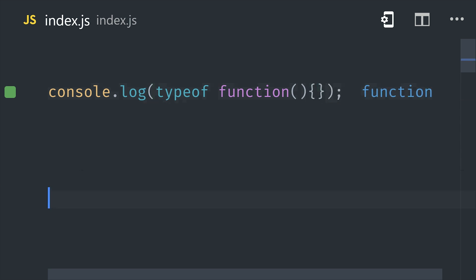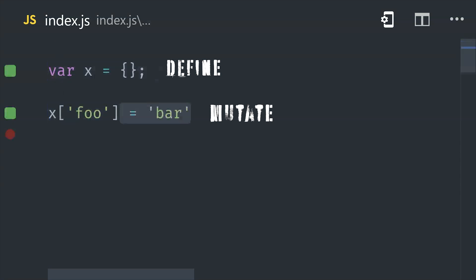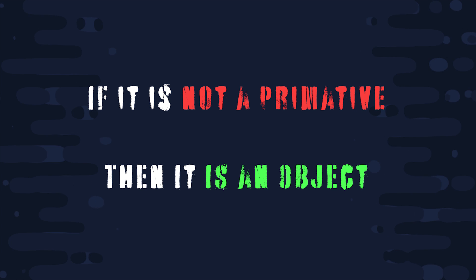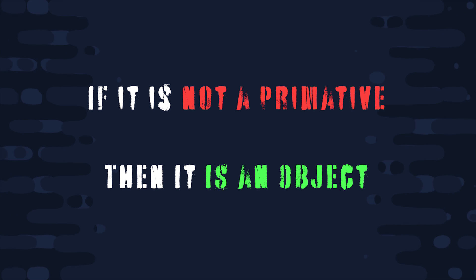The big difference is that objects can be seen as a collection of keys and values or properties, and they can be mutated after being assigned to a variable. So the bottom line that you need to understand is that anything that's not a primitive type is going to inherit from object. That includes things like functions, arrays, or any class instances.